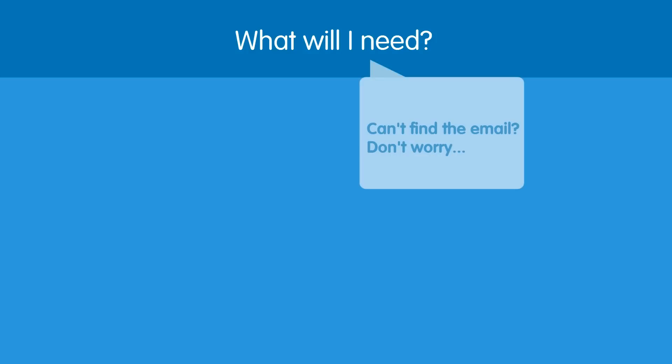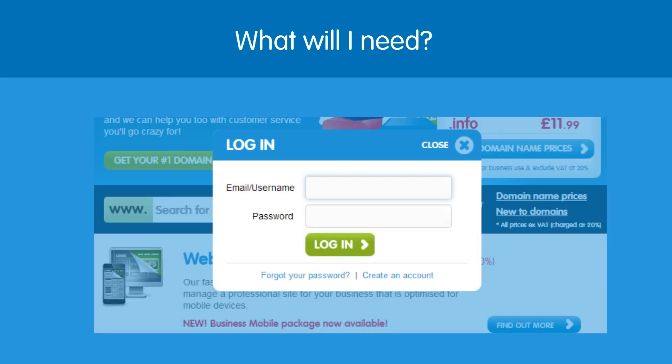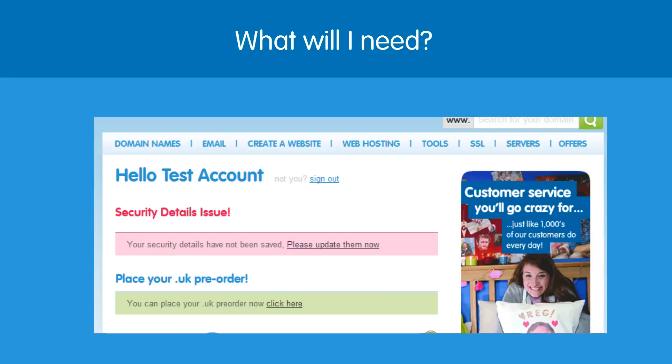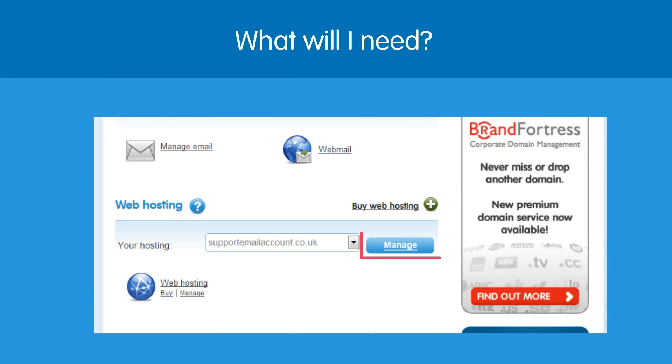Don't worry if you can't find the email, you can easily find these details by looking in your control panel. Simply go down to the web hosting section and click on the manage link.